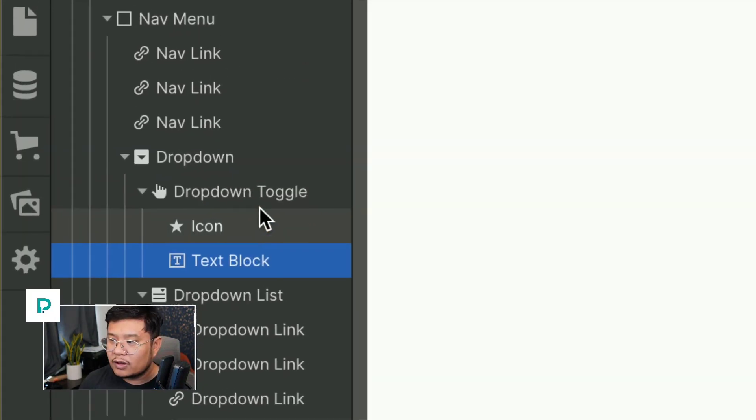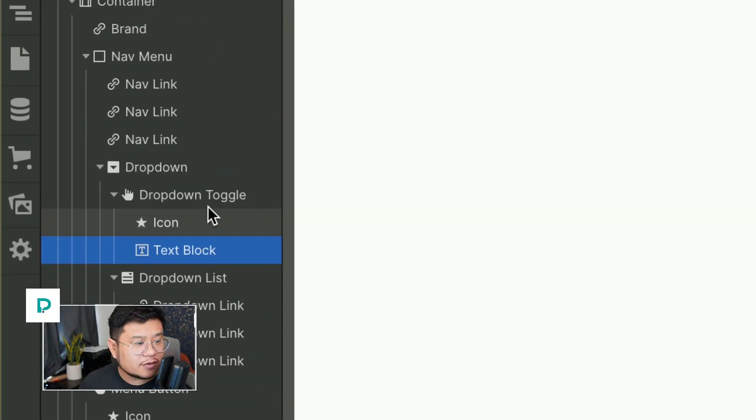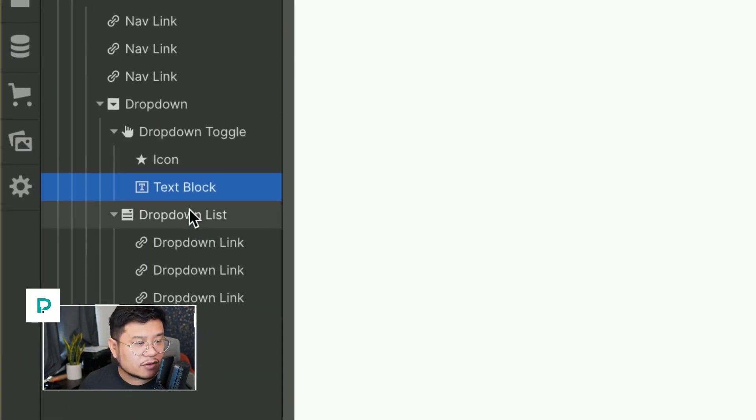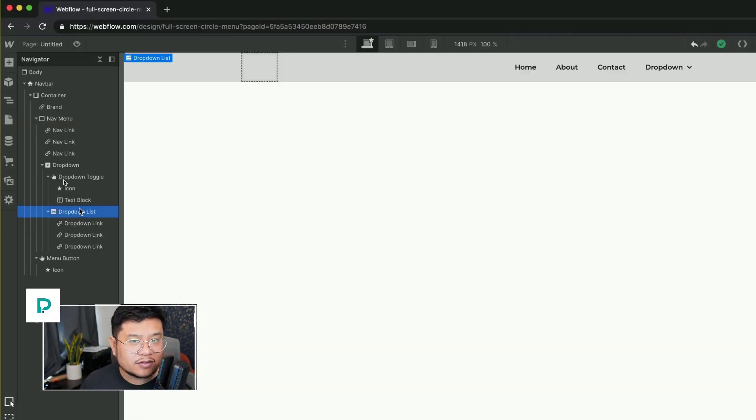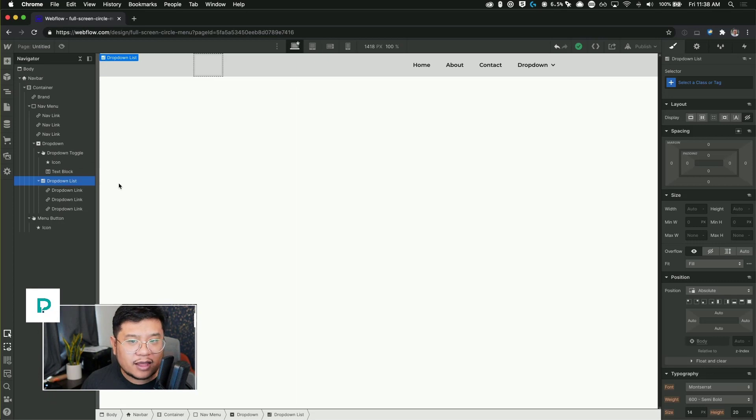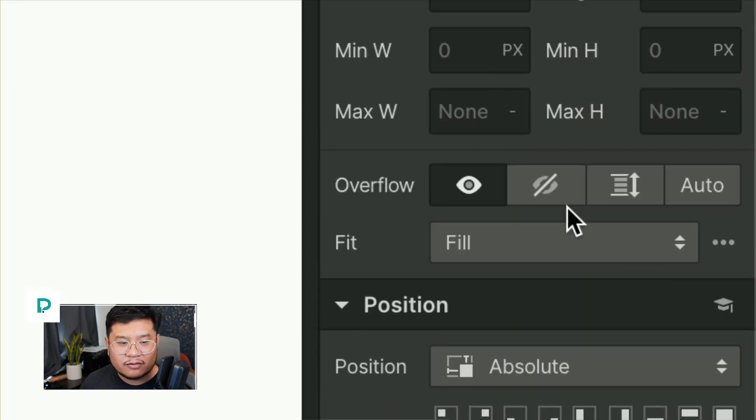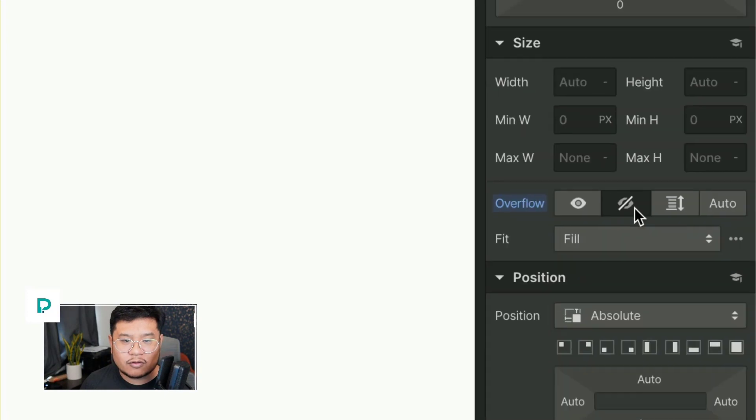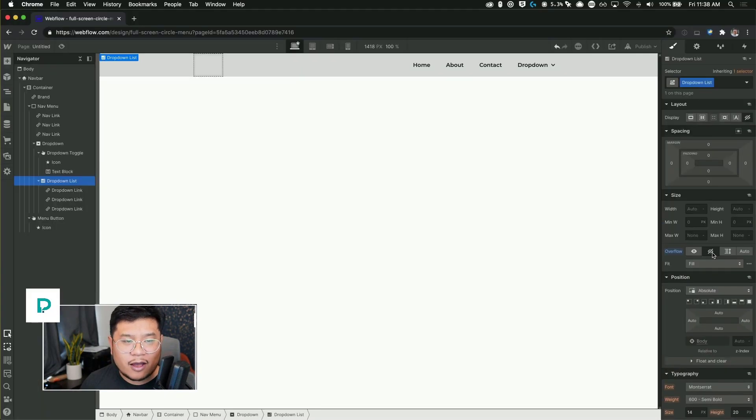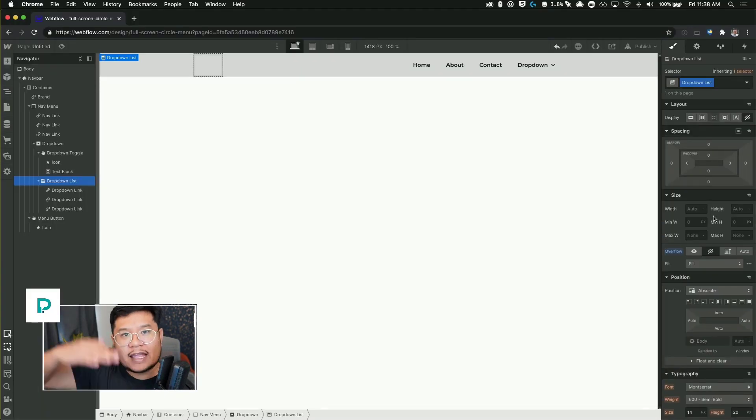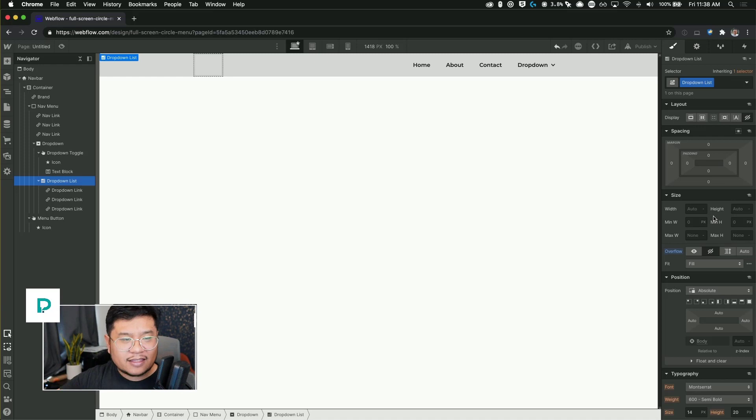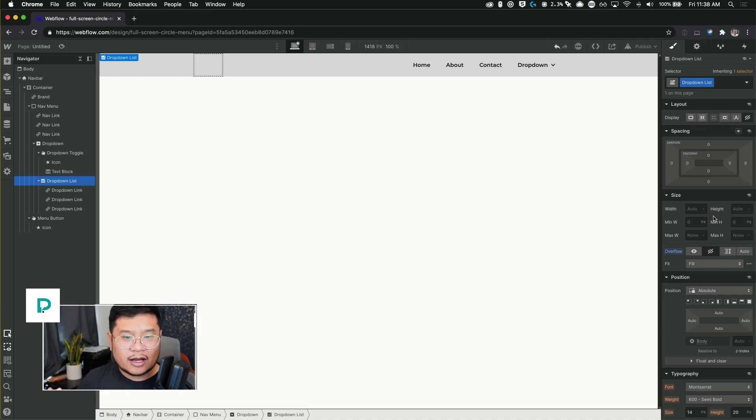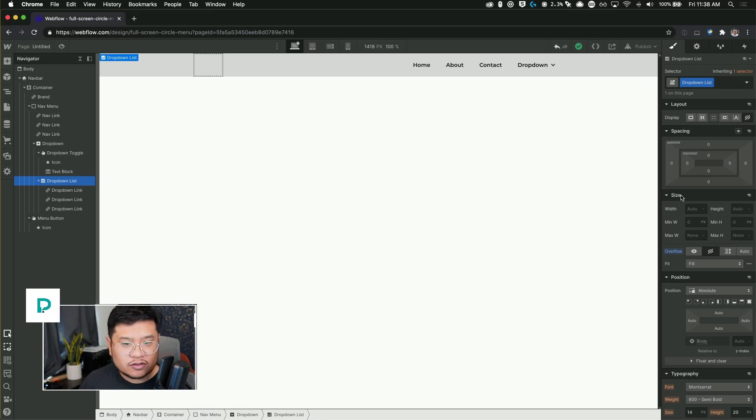Alright. So what I want to do is take the drop down list and give it an overflow of hidden. So we want to set the overflow to hidden that way when we shrink and expand it, anything that's outside of its bounds will be hidden. We're masking it out.